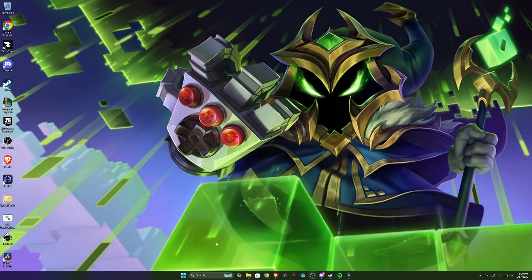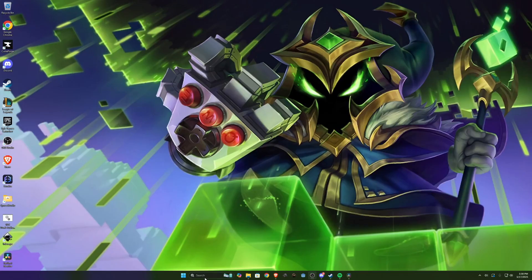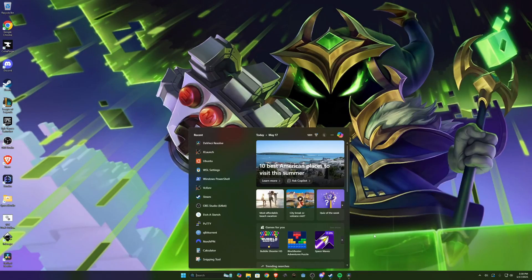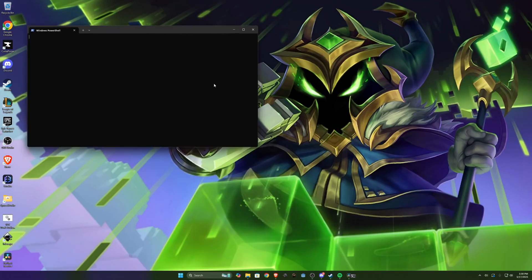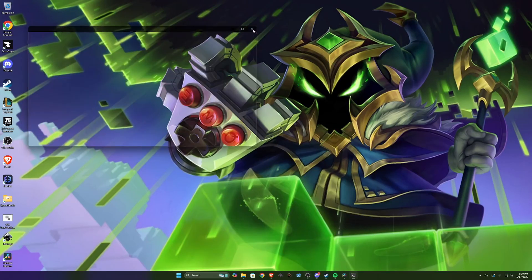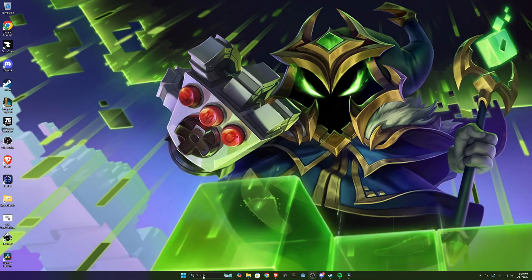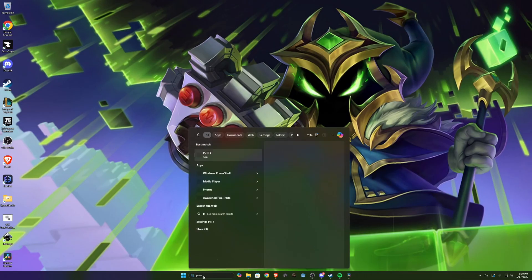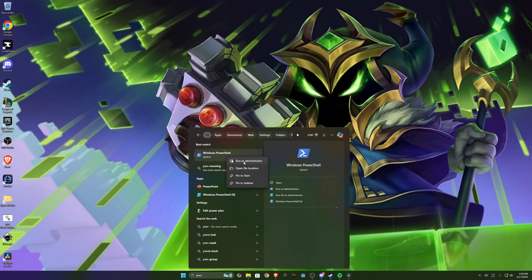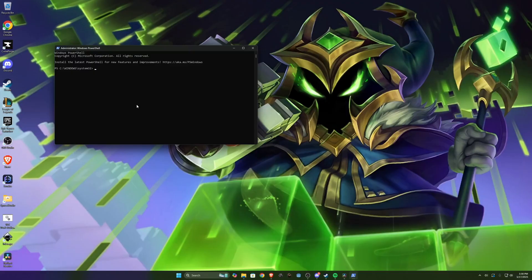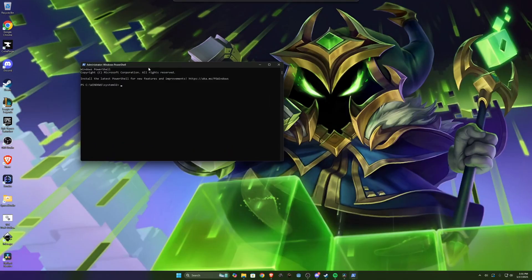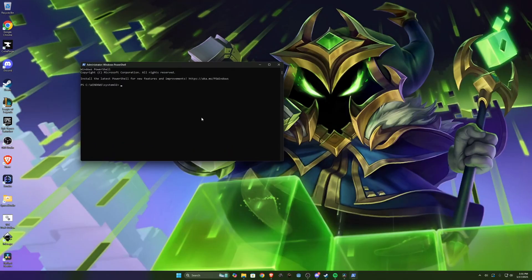So the first thing we'll need to do here is actually install WSL. In order to install it you'll open PowerShell and you actually need to open that as administrator. Once that's opened as administrator you do WSL dash dash install. For me I already have it installed so I'm gonna cancel that installation, but you'll go through and install it.